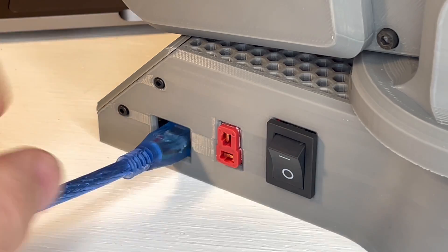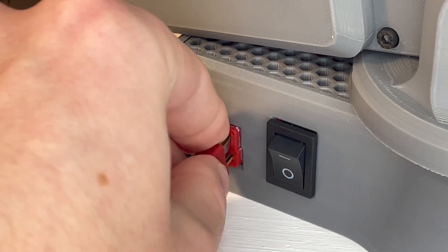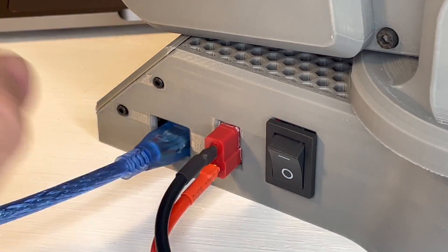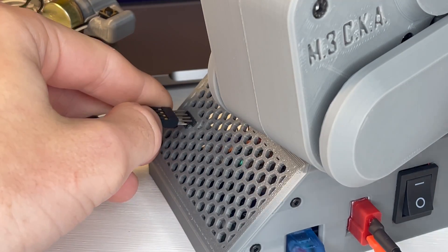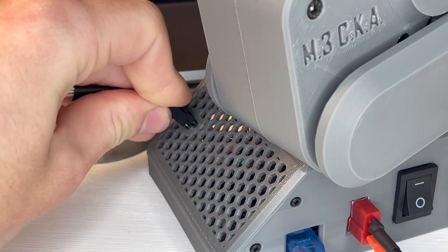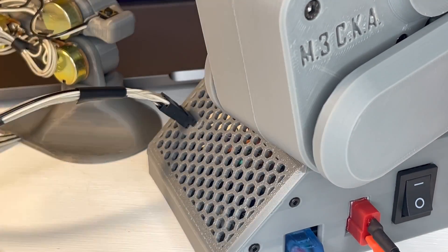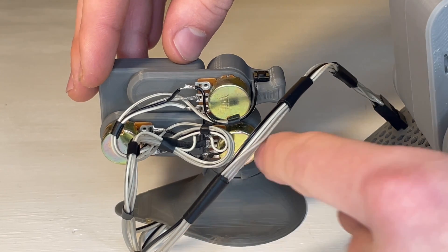Then we can plug in our Arduino, our power, and our controller. Make sure that the controller is in its starting position.